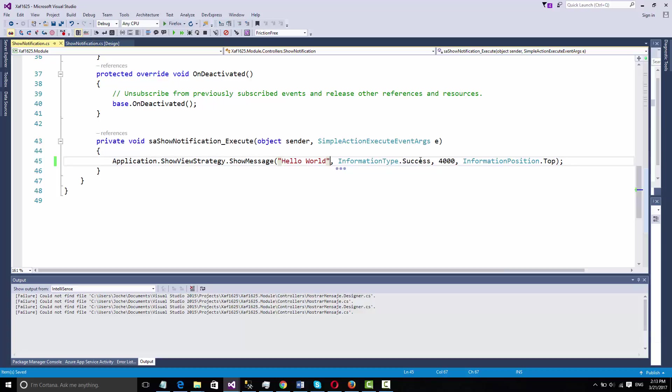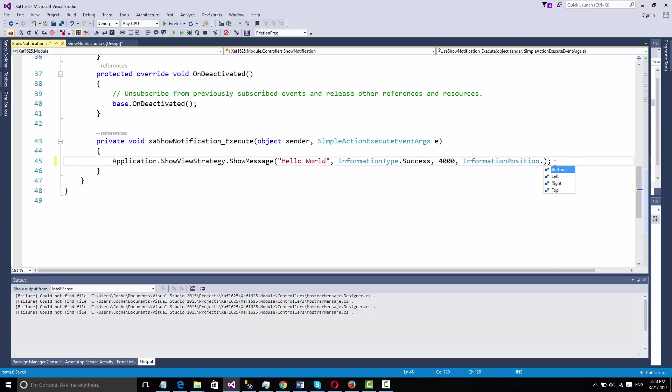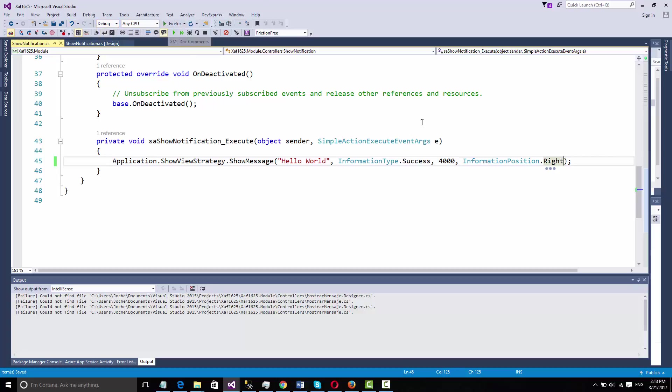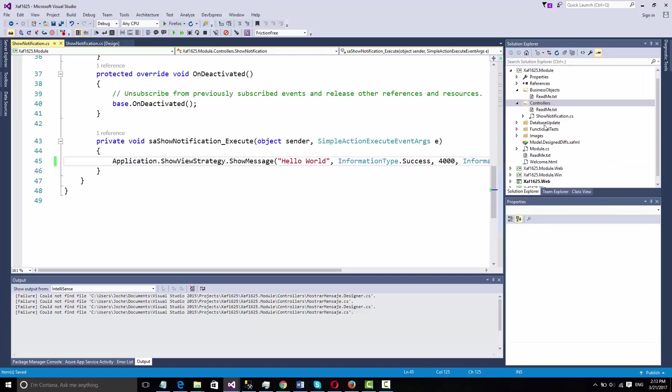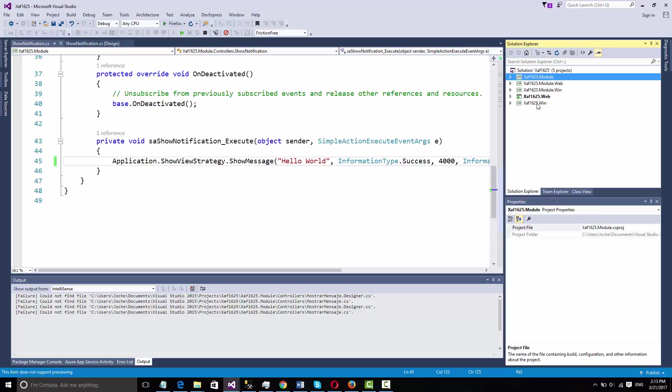It's going to be a success type of notification for this time and it's going to show. Let's run it. Let's run first Windows and then I will show you on web.